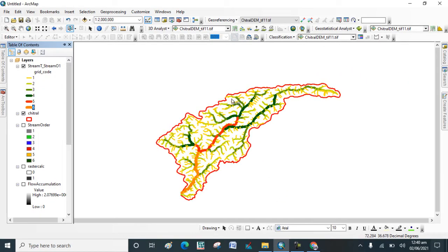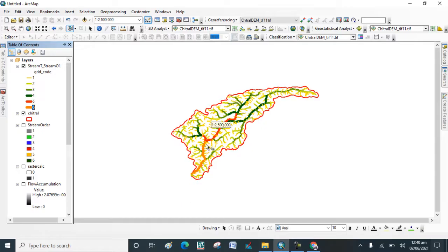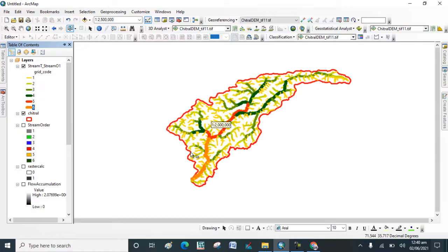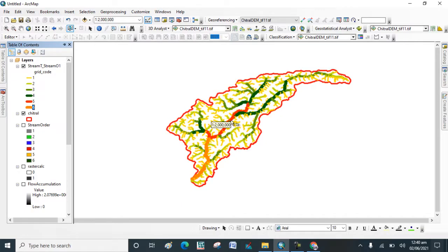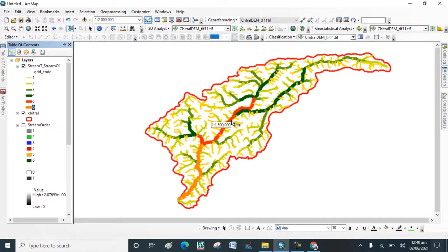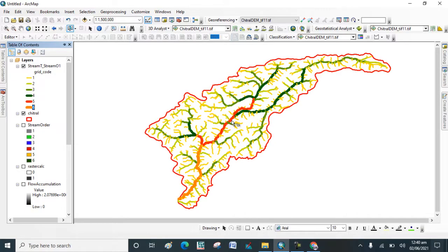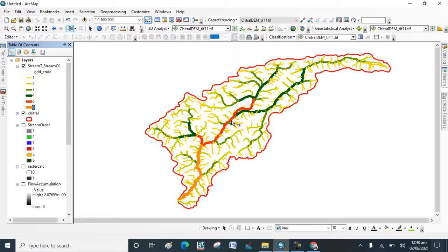This is the Stream Order map for the study area and next lecture we will work on lineament density. So hope you will understand how to prepare Stream Order map in GIS software for study area. Thank you.